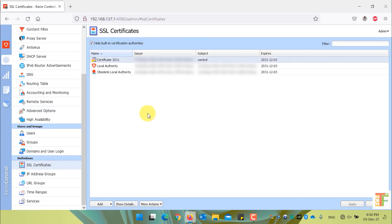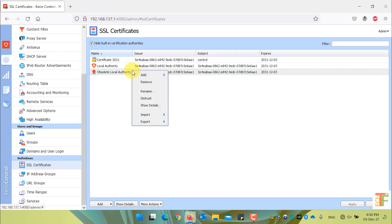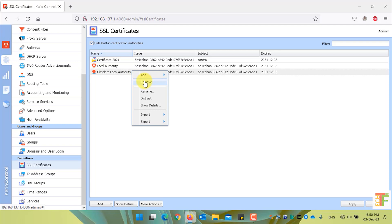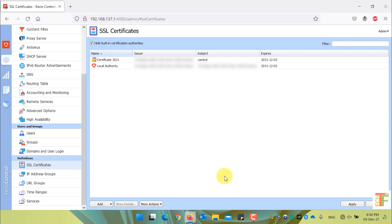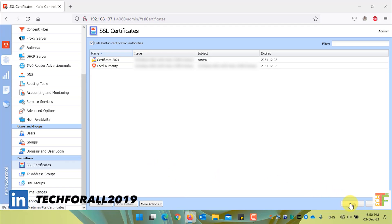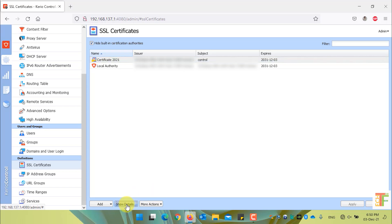Now that we have assigned all the certificates in the specific settings, let's delete the Absolute Local Authority Certificate. To delete a certificate, first select the certificate, right-click on it, and select Remove. Or simply select the certificate and click on the More Actions button and select Remove from the menu. Click the Apply button to apply the changes.